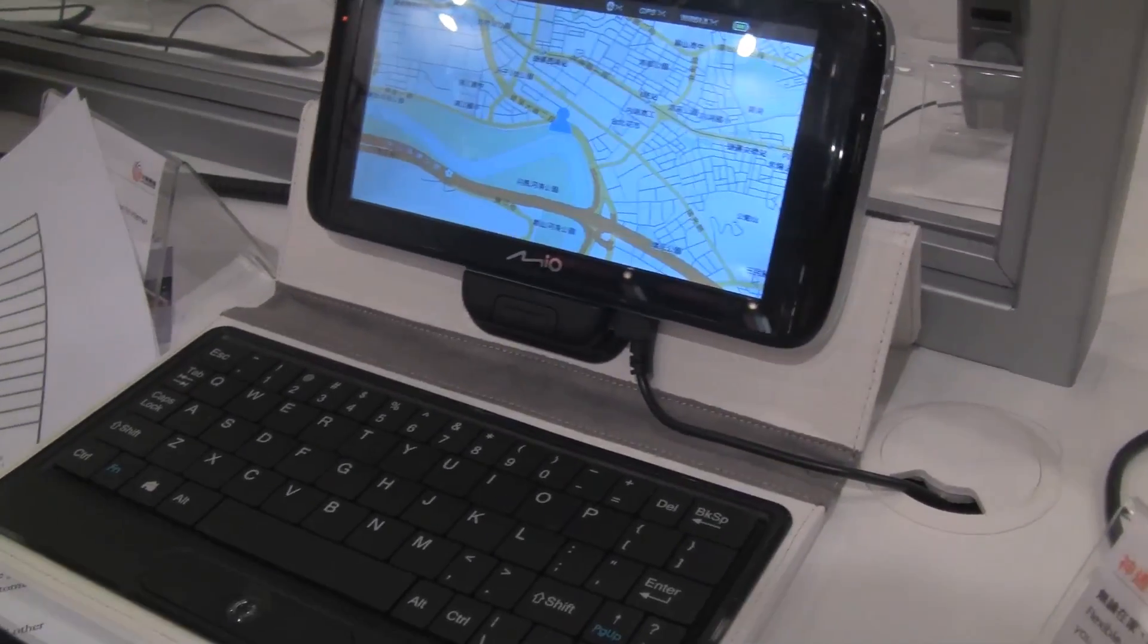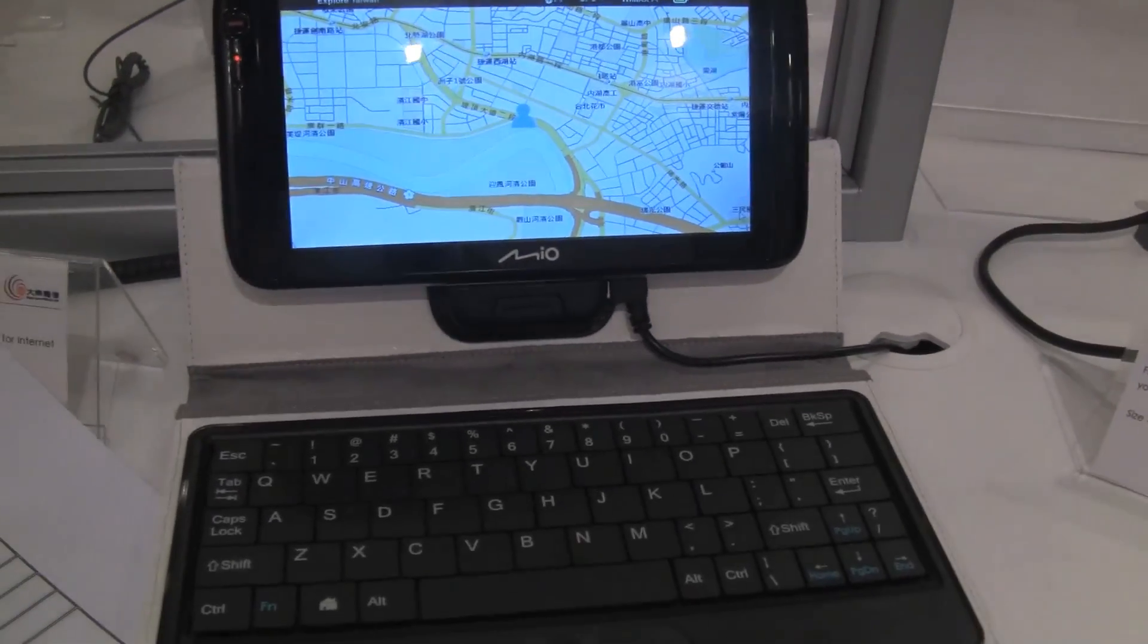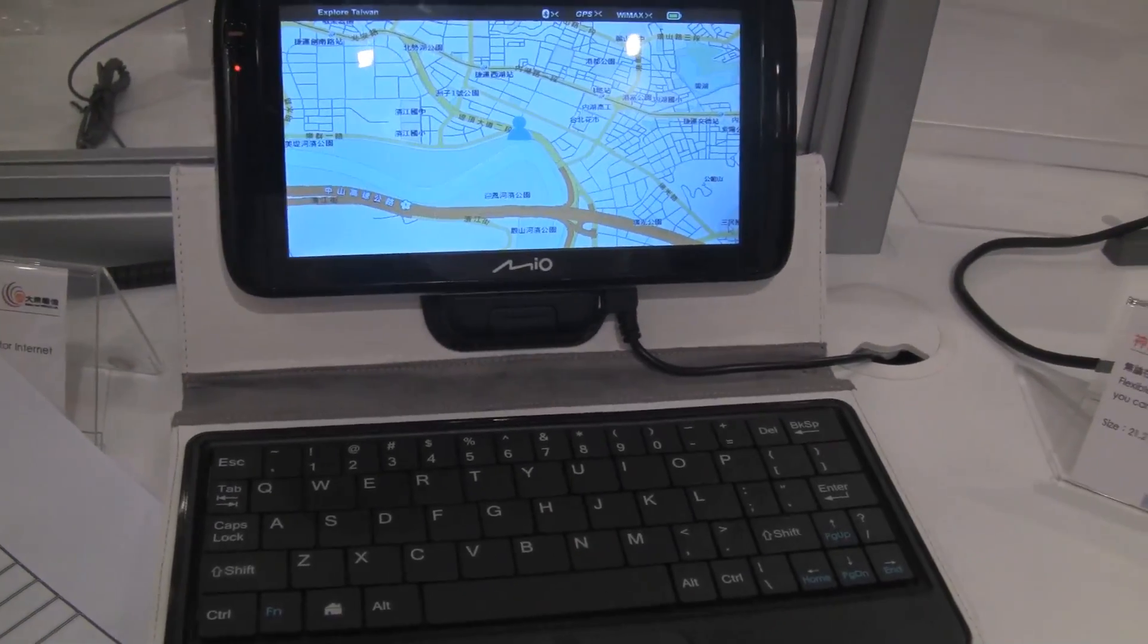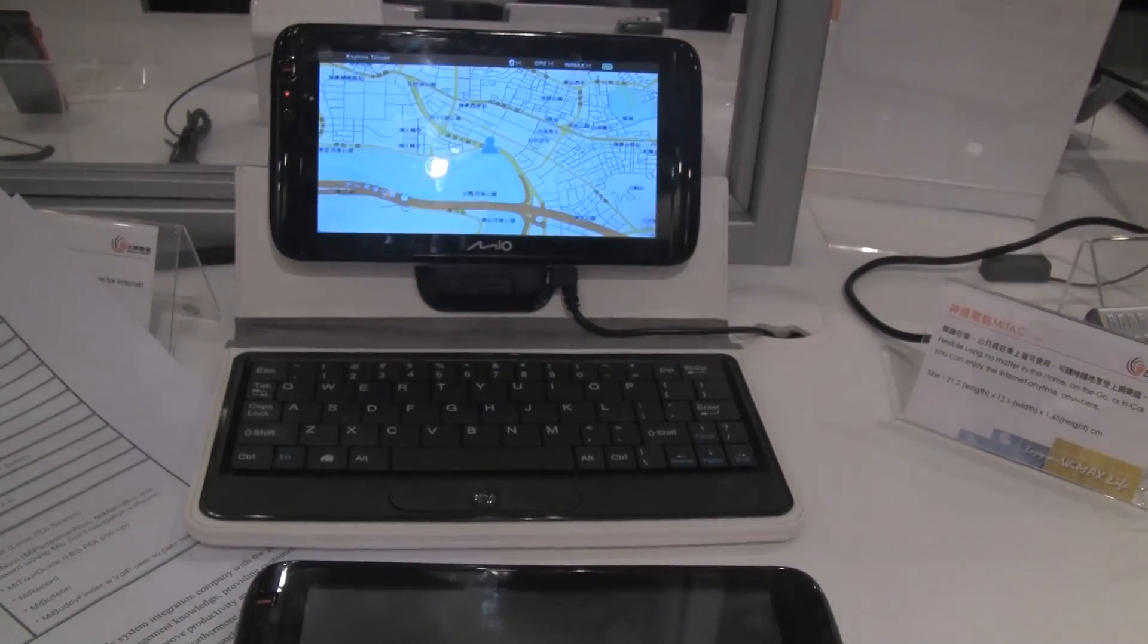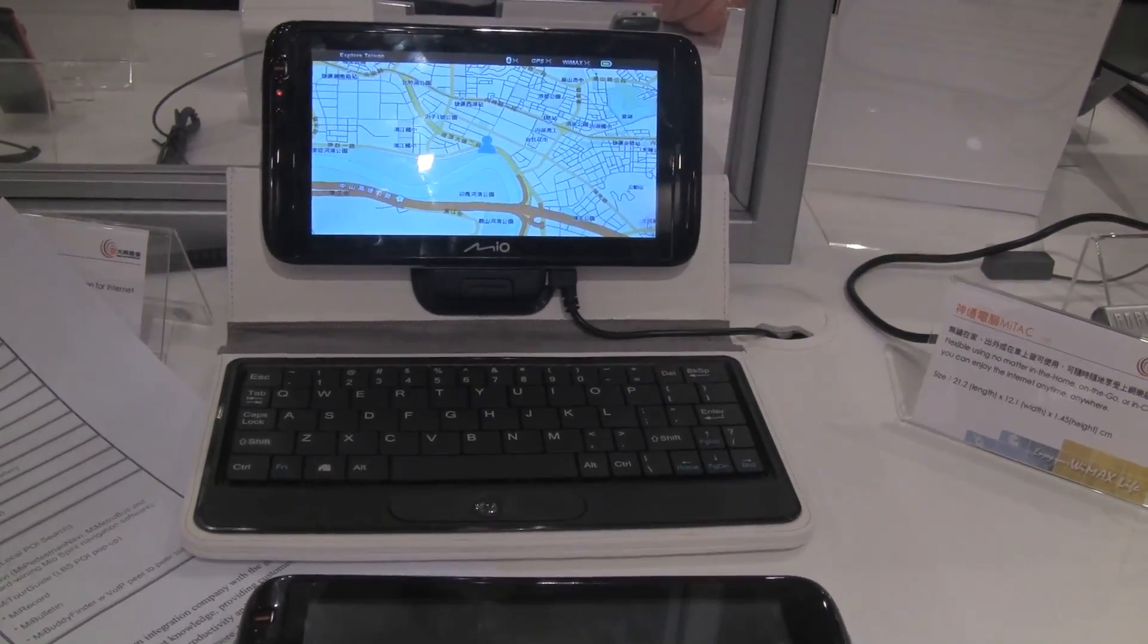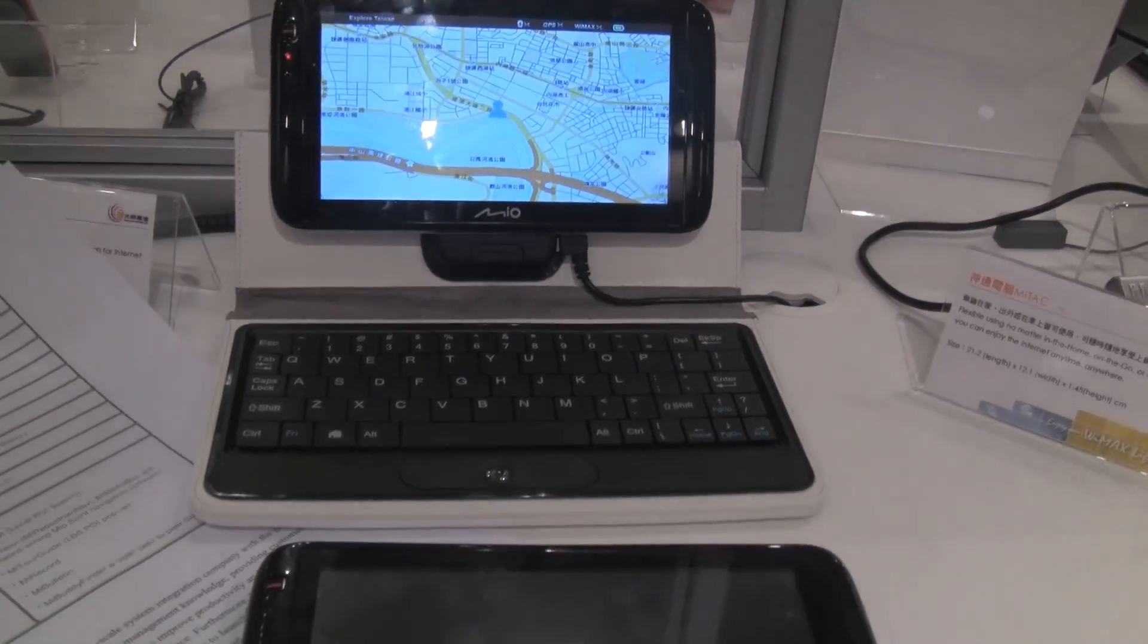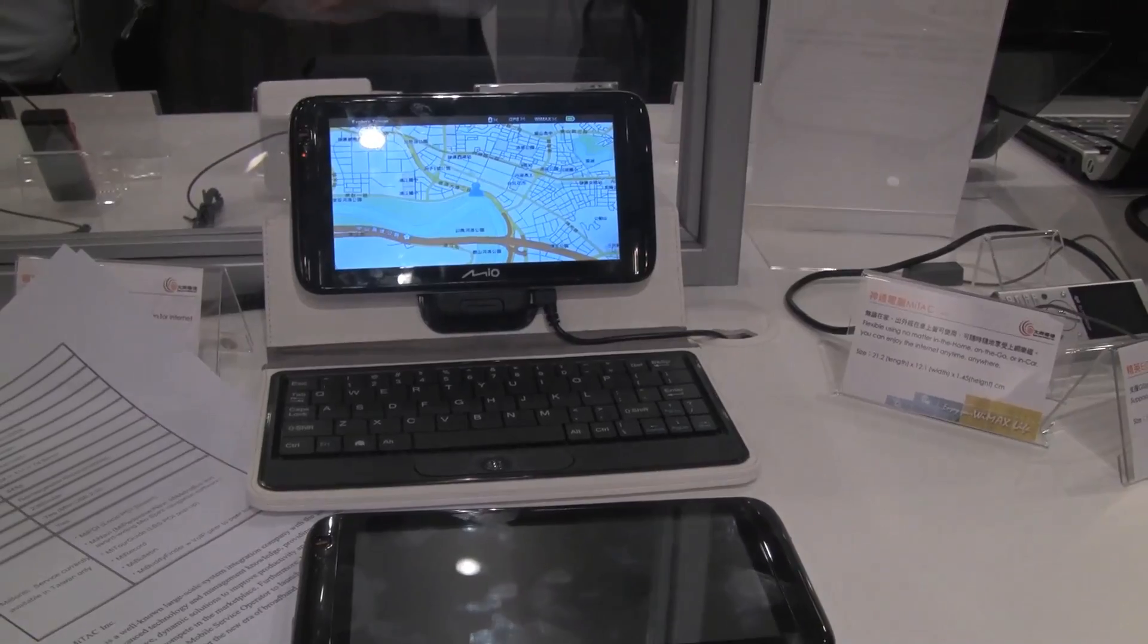Okay so this is running on WiMAX which is why it's here at the show. So here is the my tech me buddy and I'm Nicole Scott for netbook news taking a look at new WiMAX devices here in Taiwan.